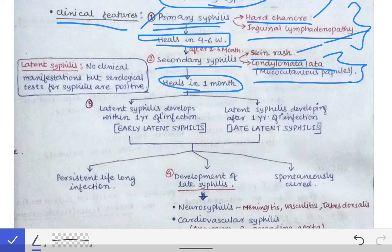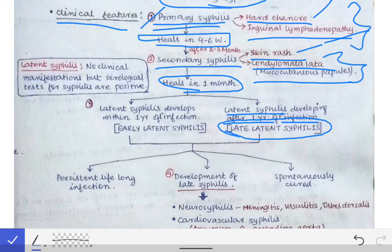After healing of secondary syphilis, latent syphilis occurs. Latent syphilis may develop within one year of infection — called early latent syphilis — or it may develop after one year of infection, called late latent syphilis.